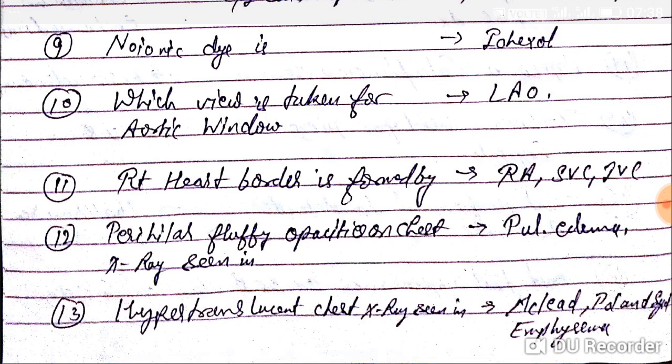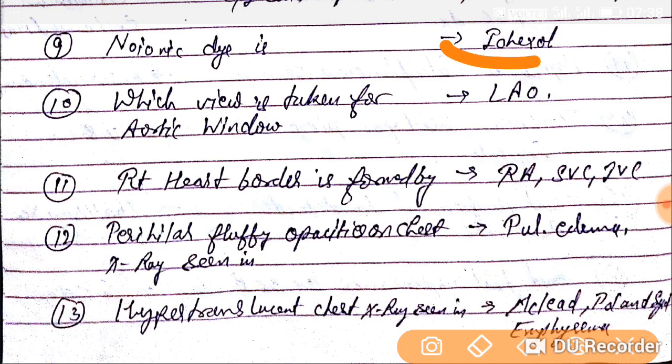Question number ninth. The non-ionic dye is iohexol. This question was asked in 2018, and in NEAT-PZ as well.